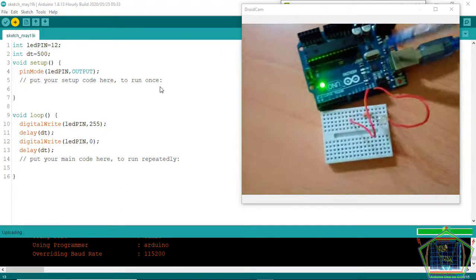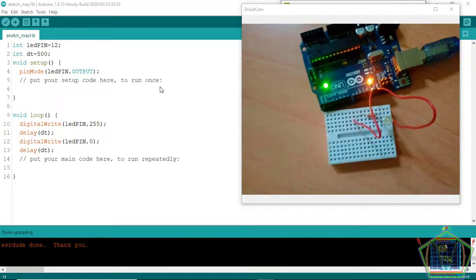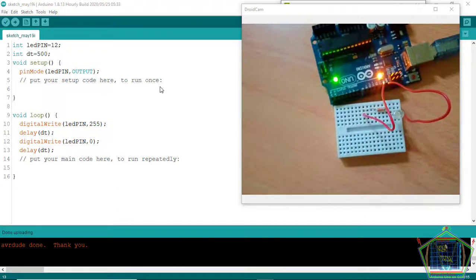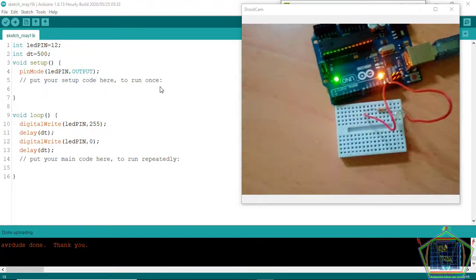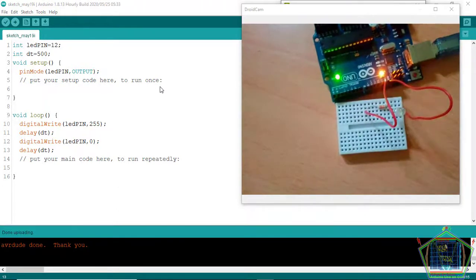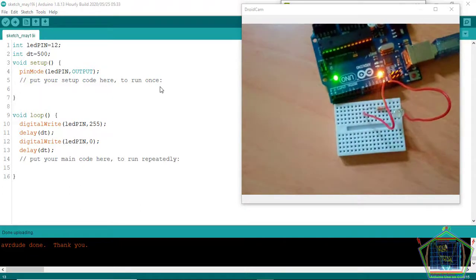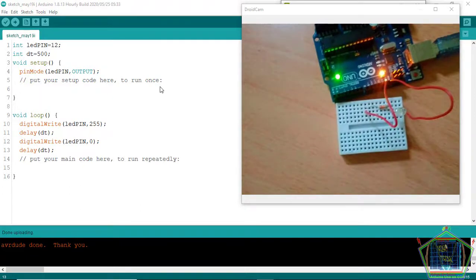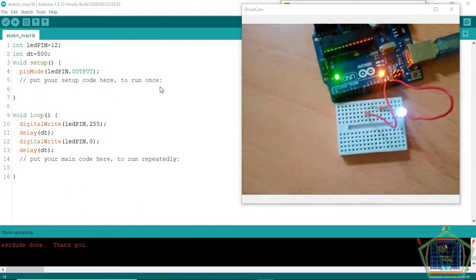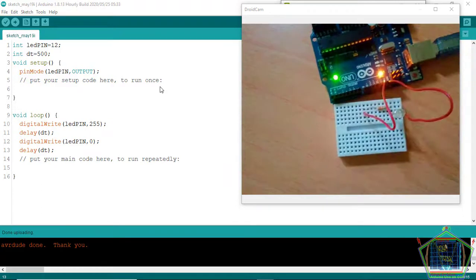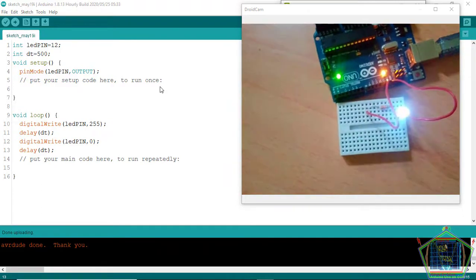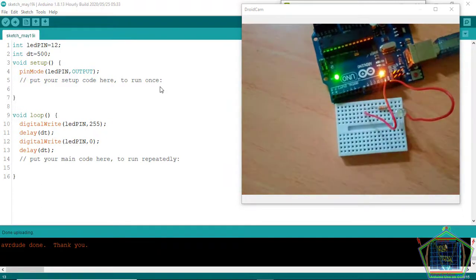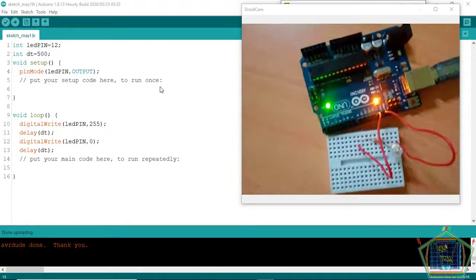And you see that the LED is blinking as usual, the same as the one who may use high and low. The only difference is that the memory space occupied by the program to the microcontroller will be lesser using 0 and 255.